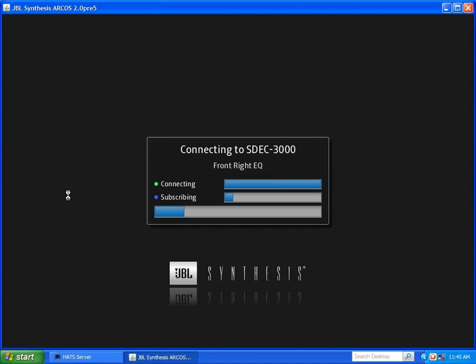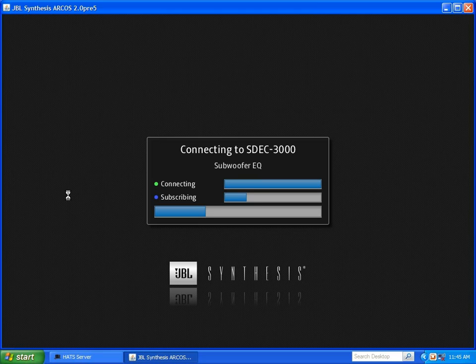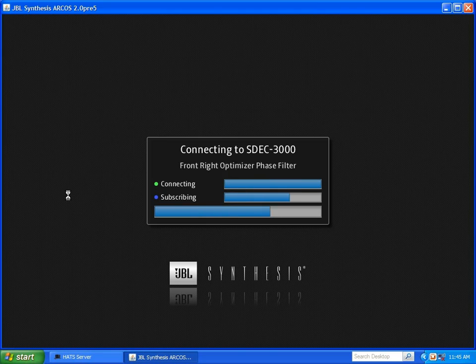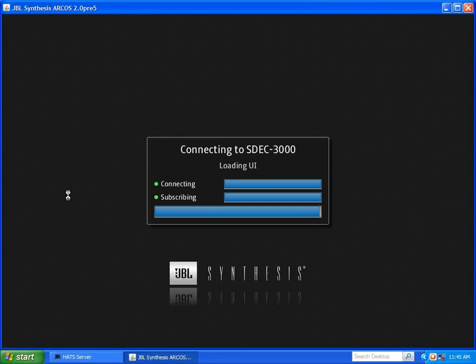The first step is for the software to read whatever settings are inside the SDEC. This gives you an opportunity to save these settings before continuing with calibration.